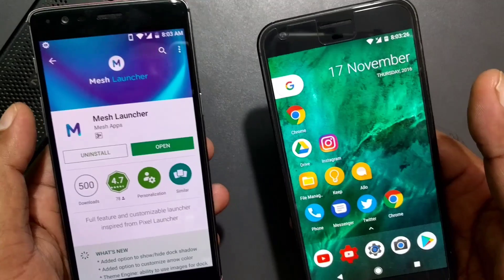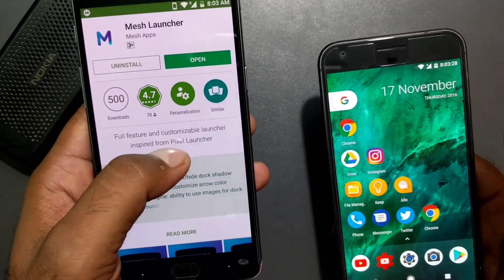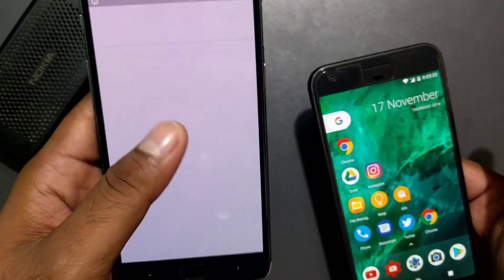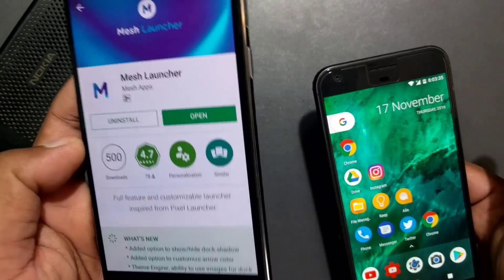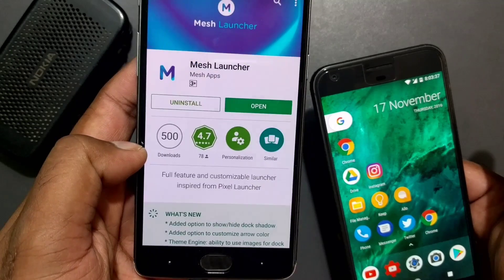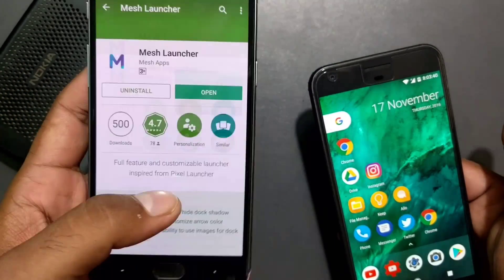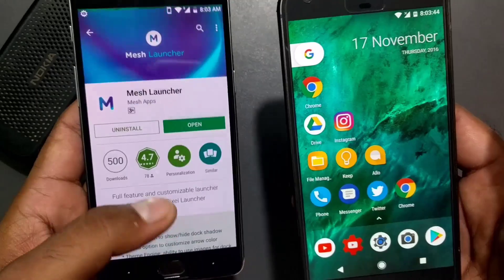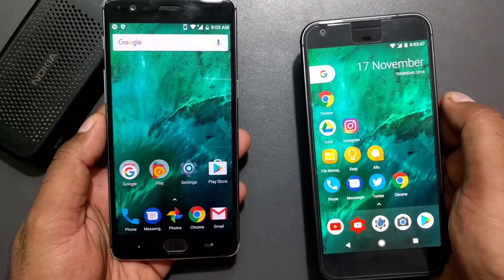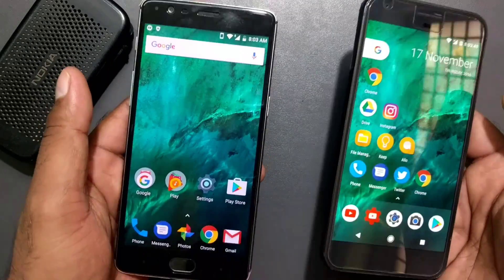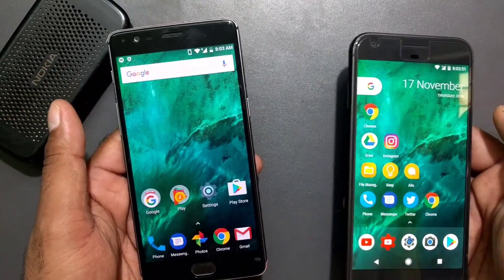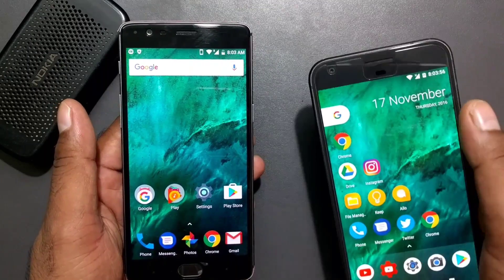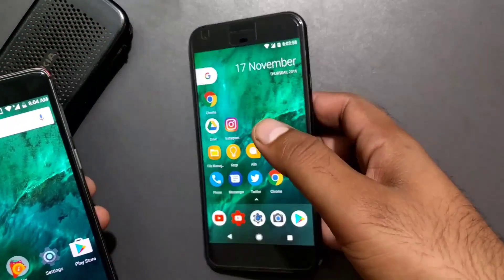They say it is a completely fully featured and customizable launcher inspired by the Pixel Launcher. It's quite new — when I installed it yesterday night it had 100 downloads, and now it's moved to 500 downloads, so people are downloading it. I've also taken a Pixel phone running the original Nexus Pixel Launcher as a reference, just so you can get a better idea of what the stock Nougat Pixel Launcher looks like, since it can only be installed on the Pixel phone.